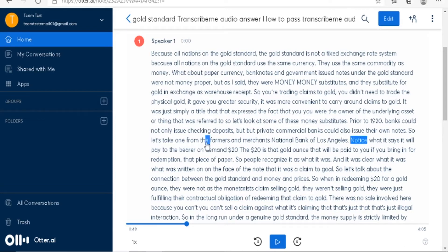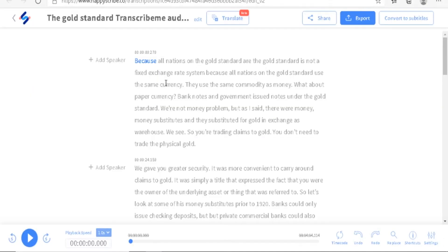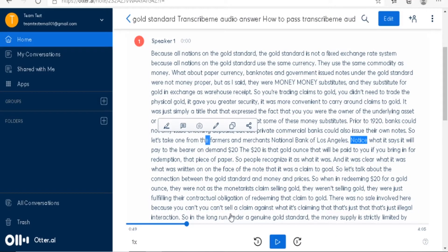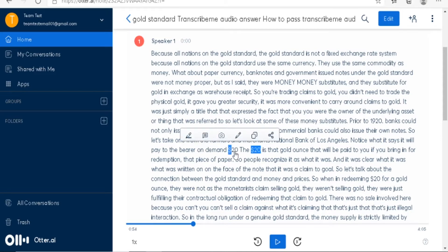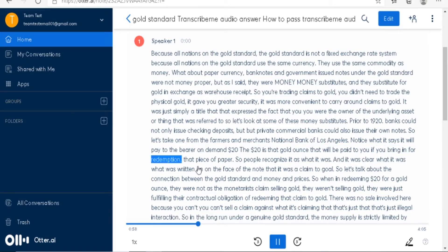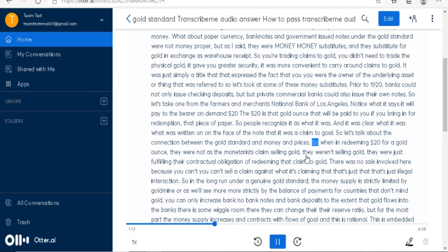Notice this one — it says 'farmers and merchants.' Now with Happy Scribe it's going to be different words and a few other mistakes. The audio continues: 'It will pay to the bearer on demand twenty dollars.' What's good to note is that Otter AI makes it 'twenty dollars' whereas Happy Scribe does not convert it into a currency format. The $20 is the gold ounce that will be paid to you if you bring it in for redemption. Otter AI also only repeated 'money money' once rather than more times.